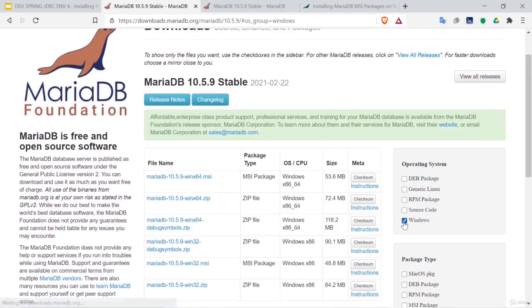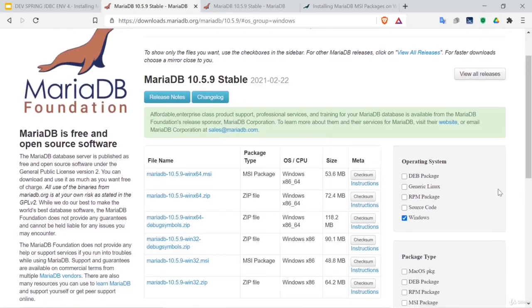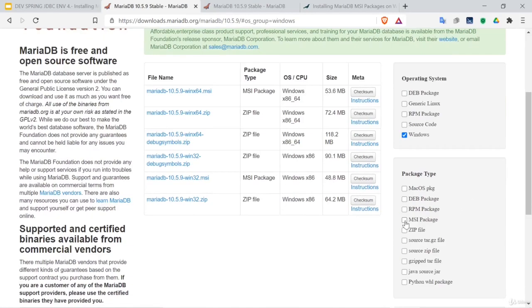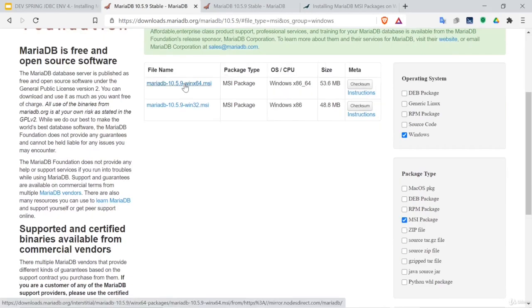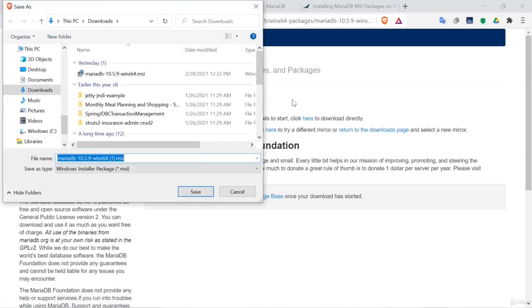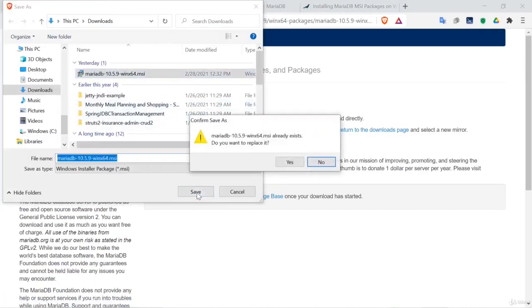Select Windows, select the MSI package, and select the Windows 64 download. Save it.